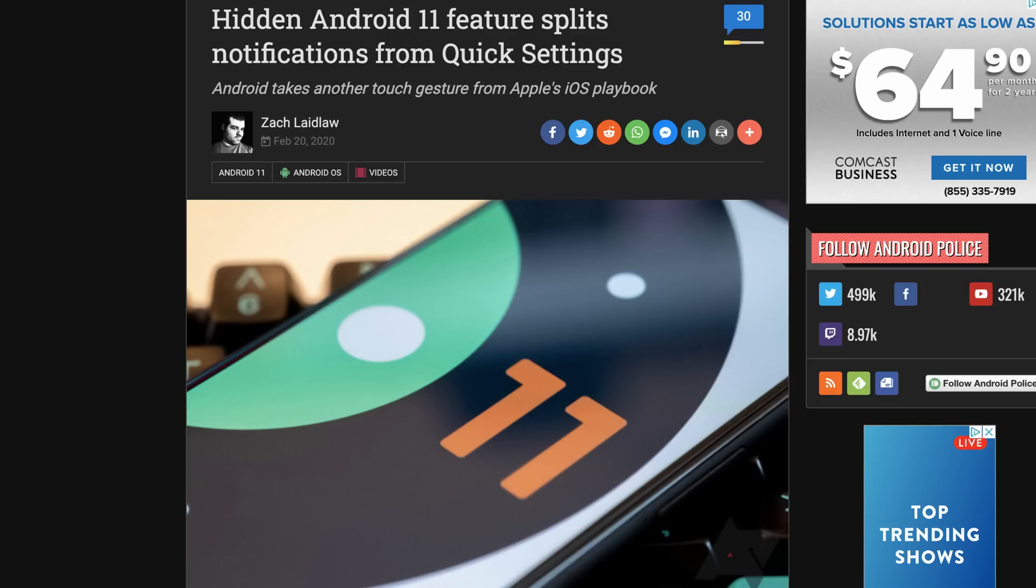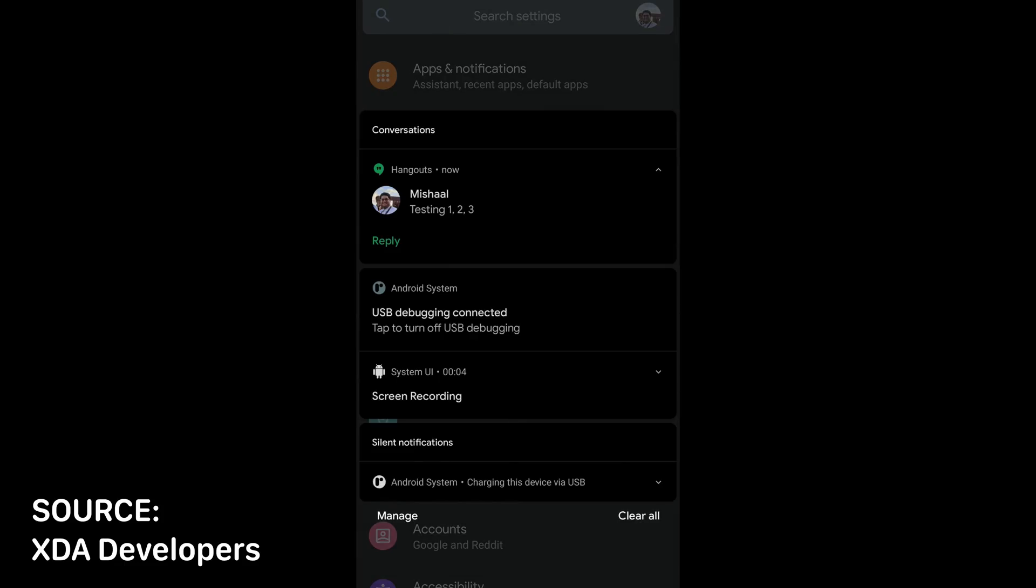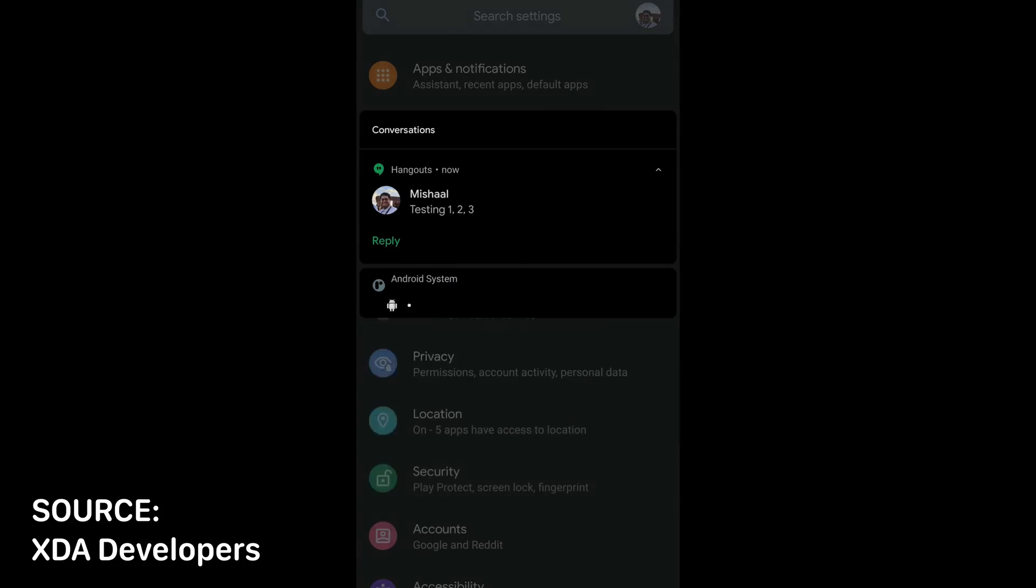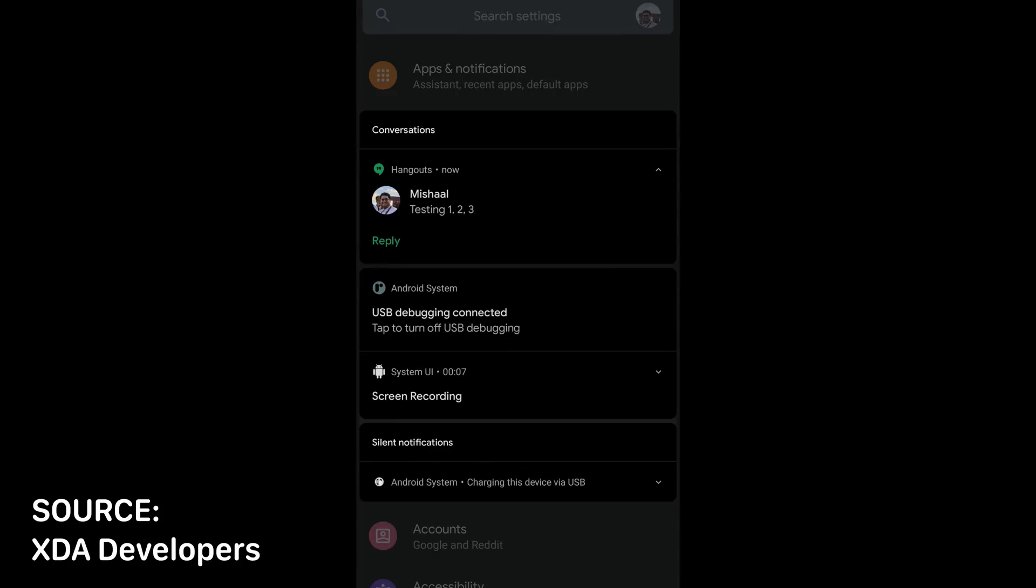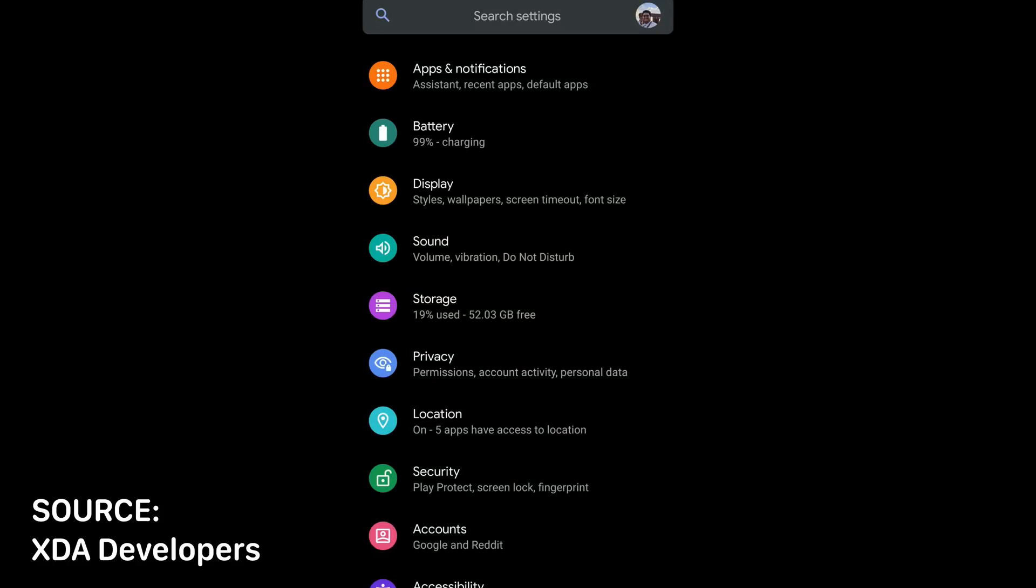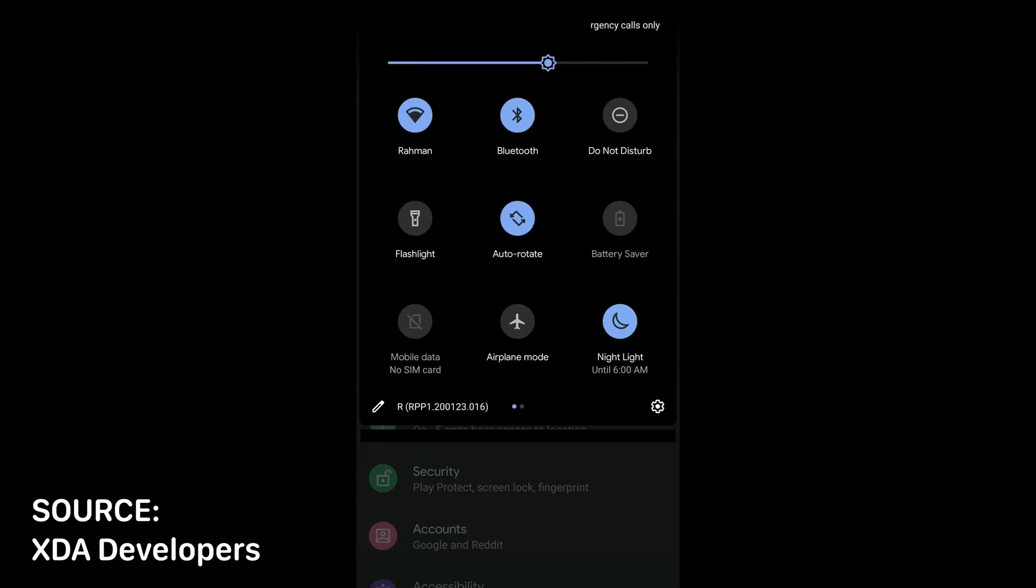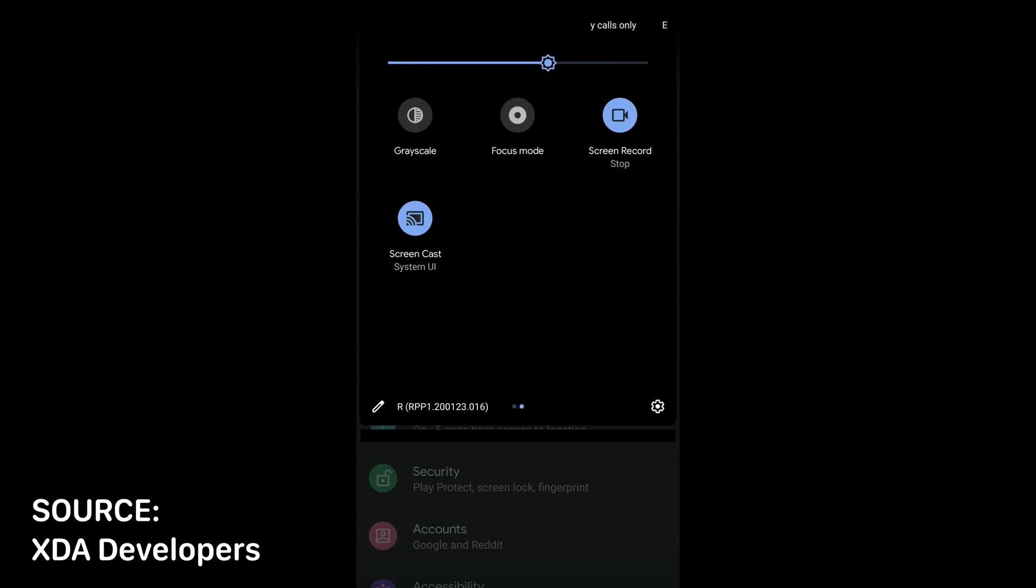Another discovery by XDA developers around the notification components of Android 11 is an experimental feature that separates notifications from quick settings. This is a very hidden feature, with no easy toggle to enable, but it hints at a very major shift to the notification shade paradigm. Hi there, iOS.